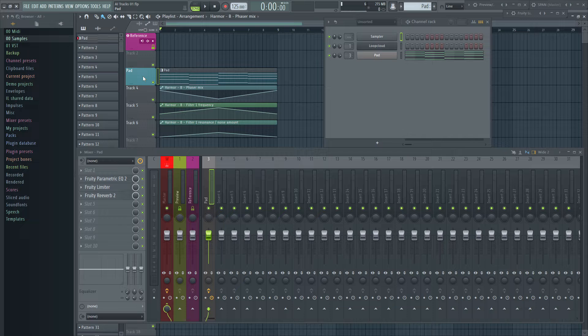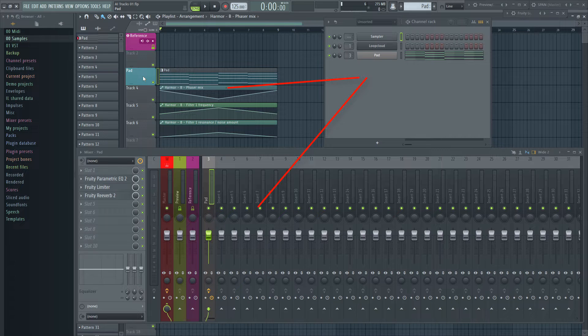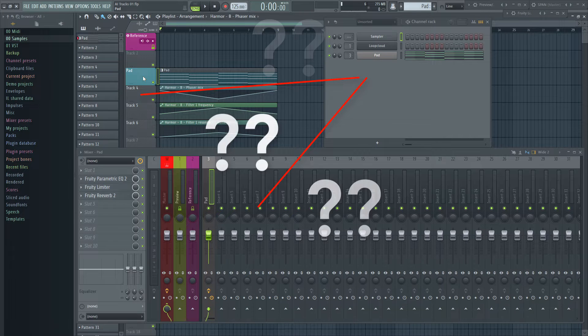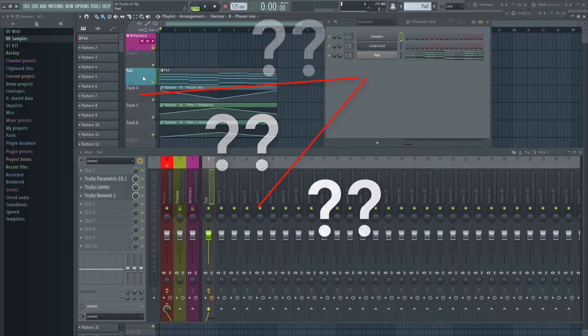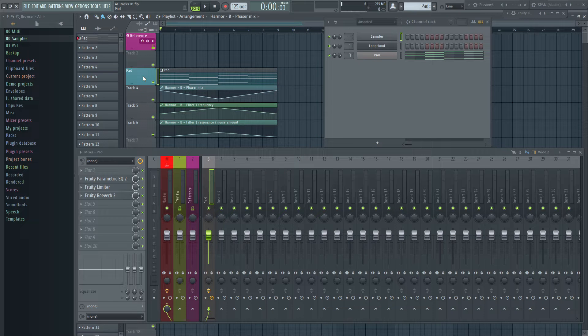The price of absolute freedom in FL Studio was too loose connections between the different sections. The channel rack has no clue what happens in the mixer and the playlist. Nor do the latter sections know what the others do. This is where ImageLine needed to work on to make different options available.